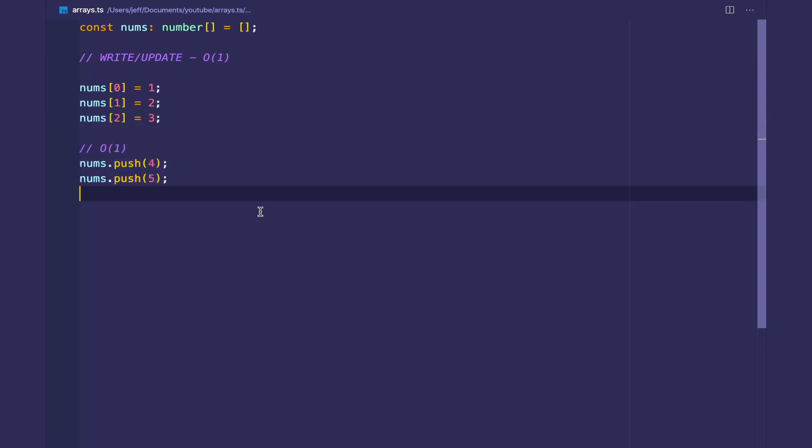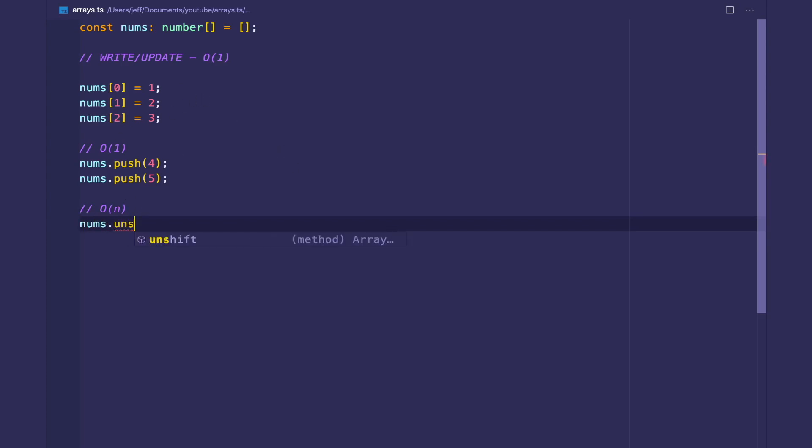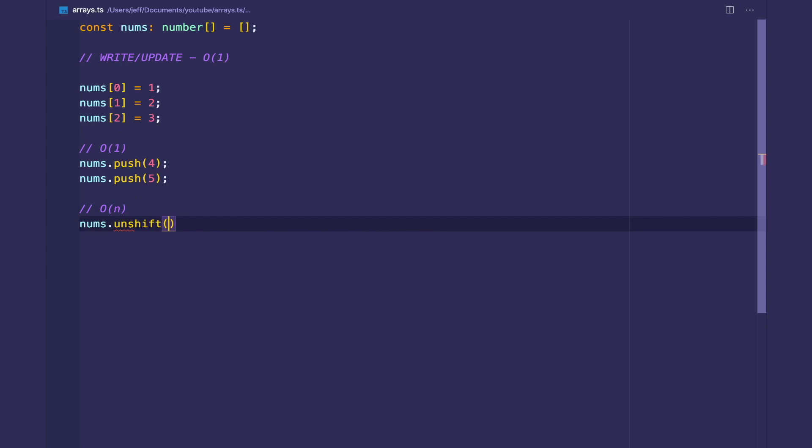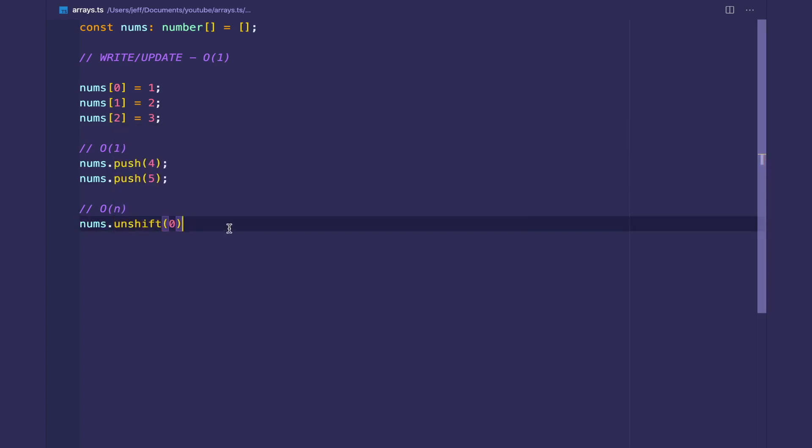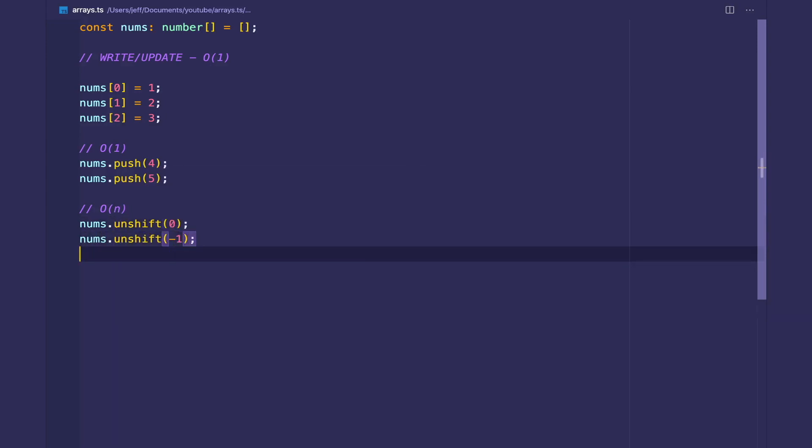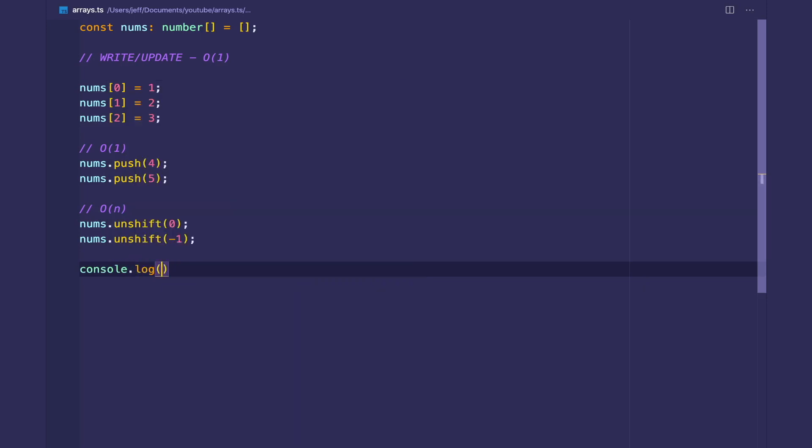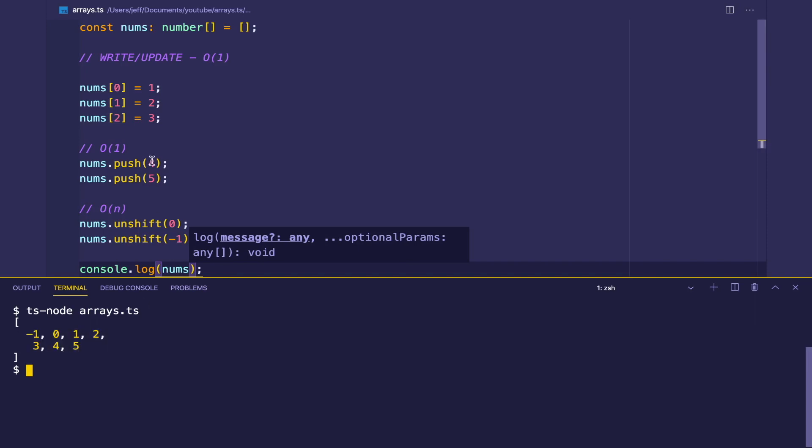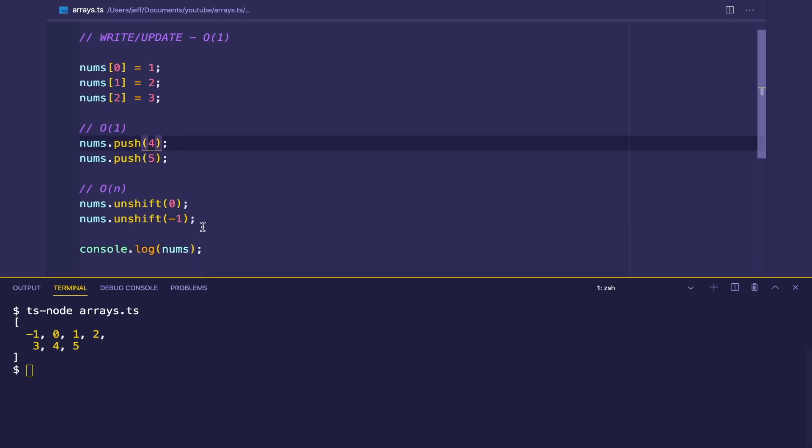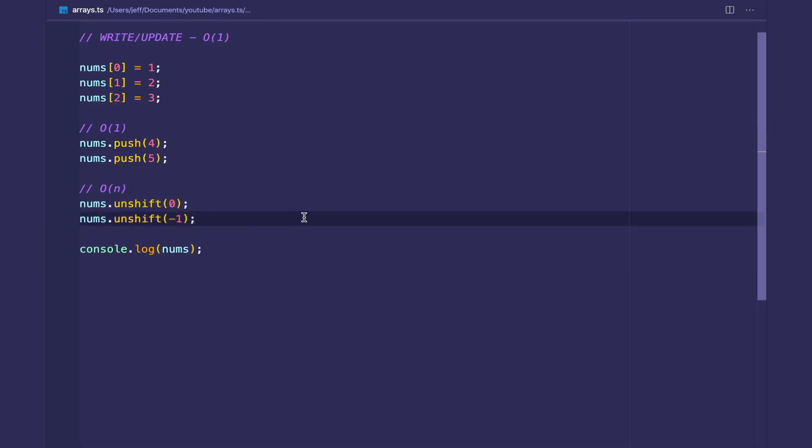We're not writing into the beginning of the array. If you write to the beginning of the array, then it's going to cost O(n) time because we have to shift all of the elements over by one. So if we do nums.unshift, we can prepend zero. We can do unshift negative one as well. And then let's console.log nums to see what we're working with. And as you can see, we get what we want—we have negative one, zero, one, two, three, four, five. So that's writing and updating.